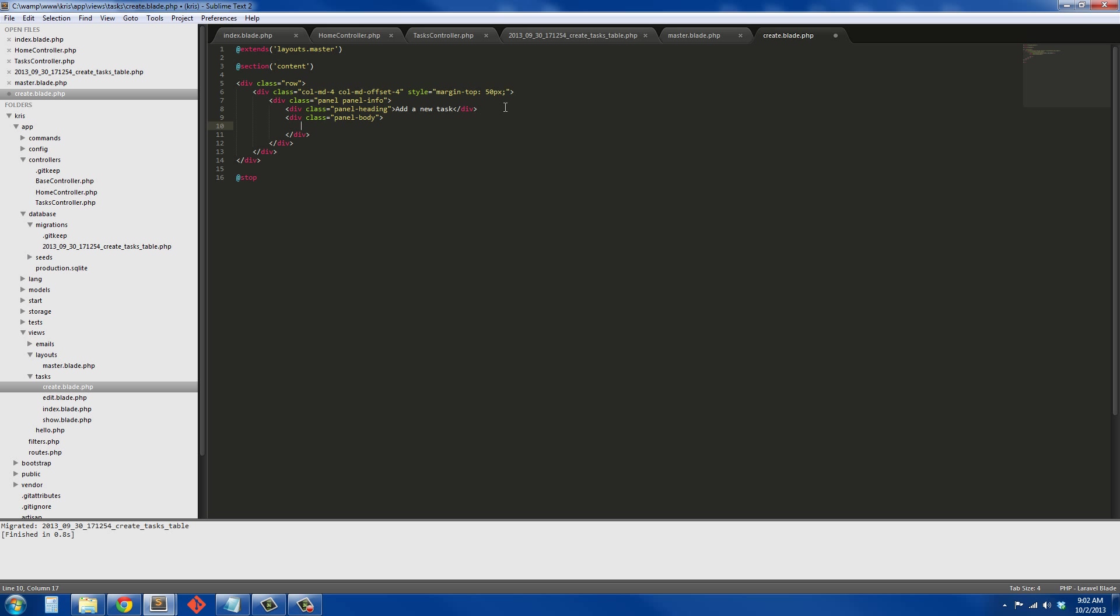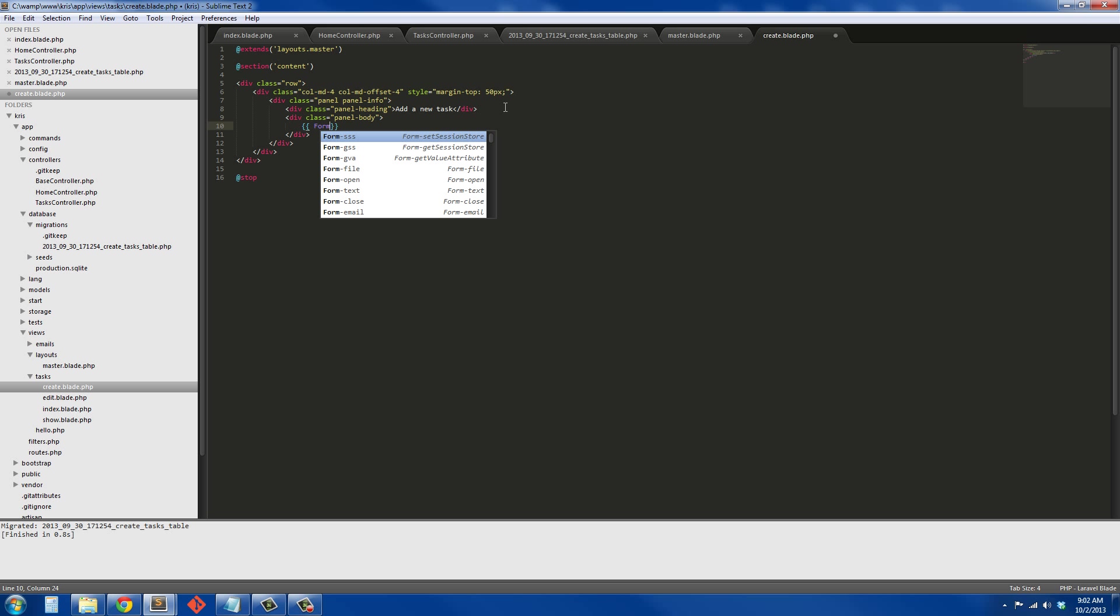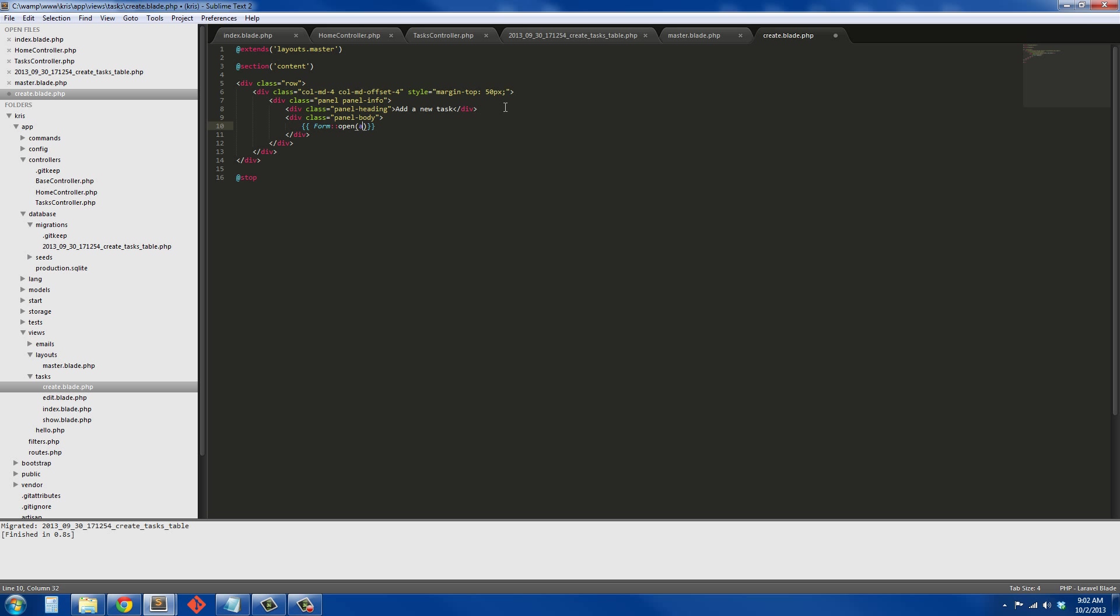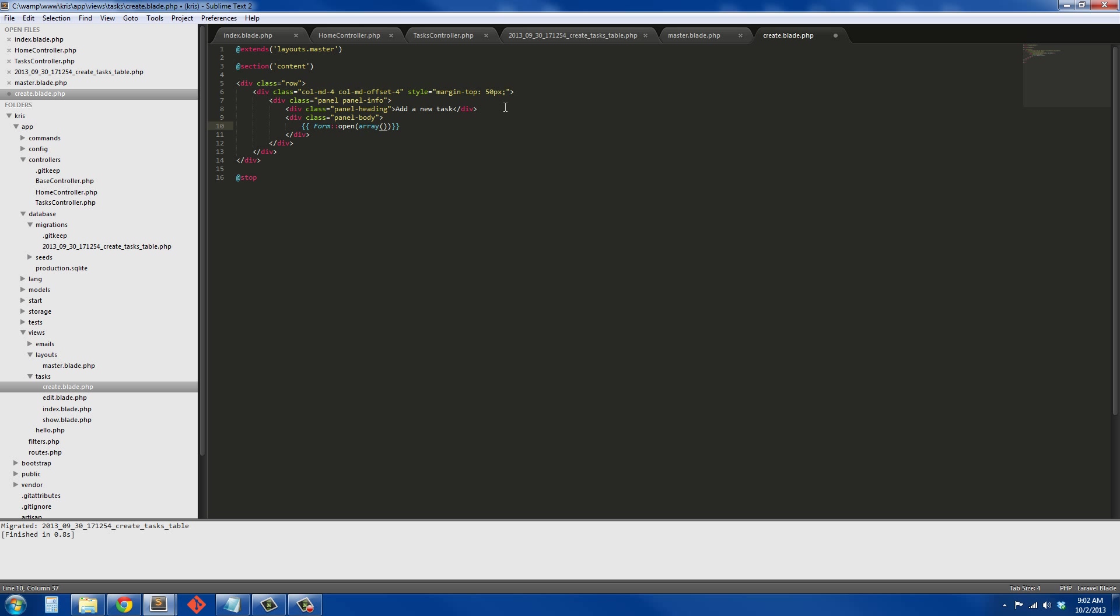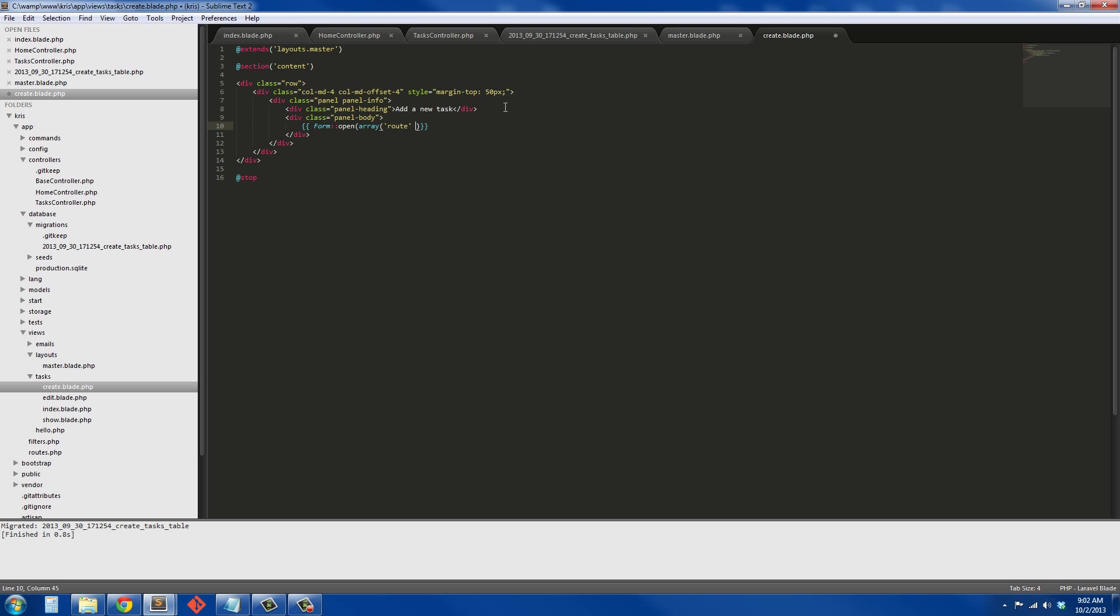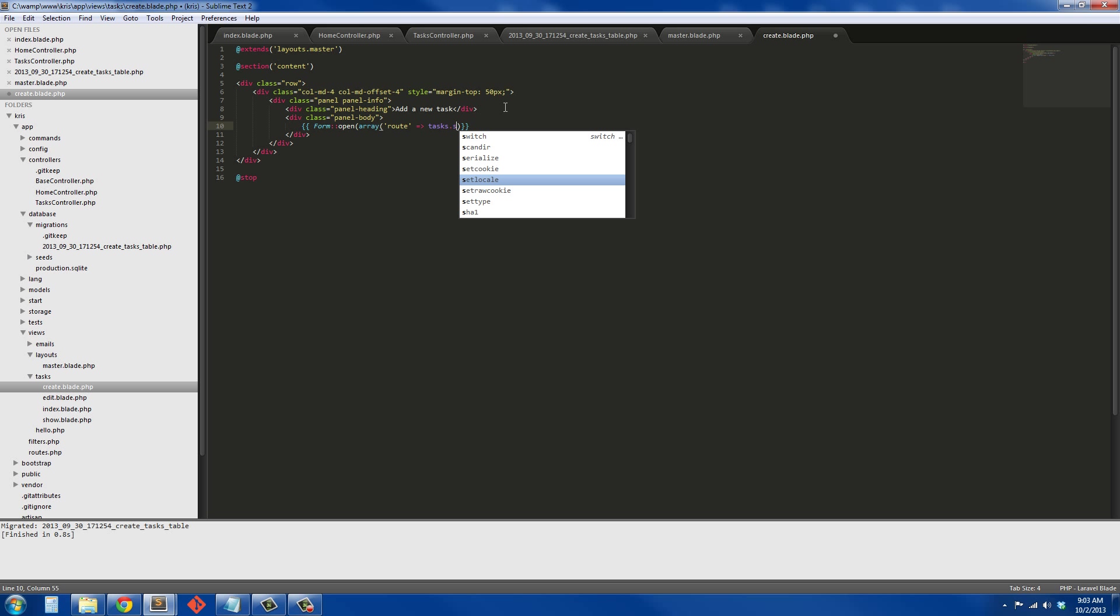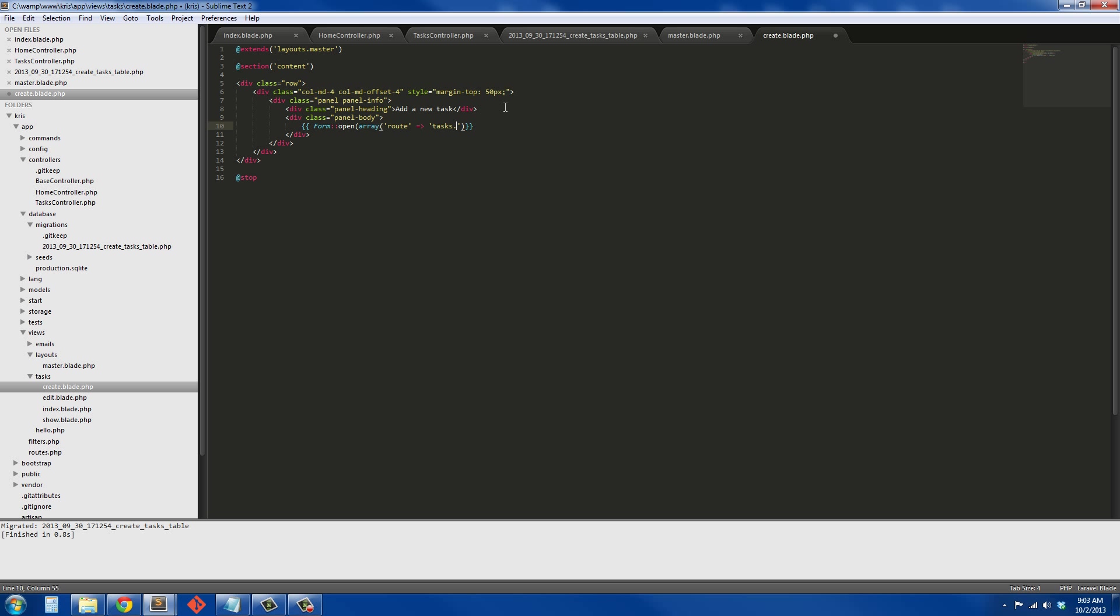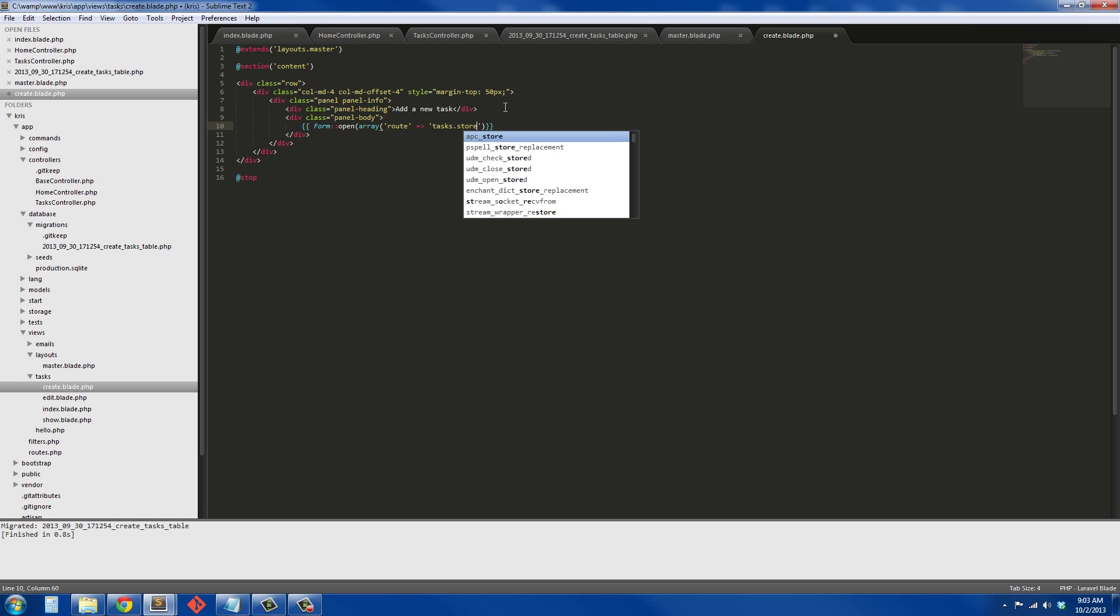And here we're going to have our form. So form open and it's going to be an array. Our route is going to be - sorry about that, that needs to be encapsulated here - and our route is going to be tasks.store since we're storing it. And it needs to be also... don't know where my head is today.